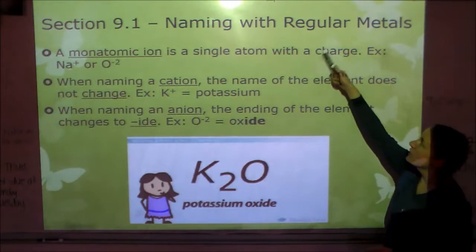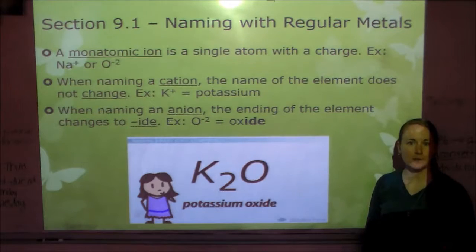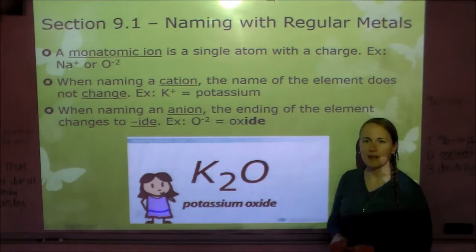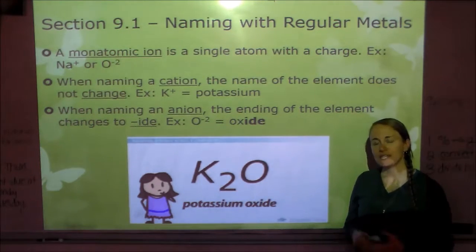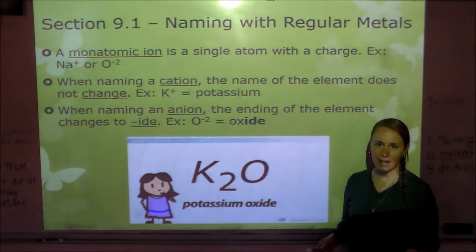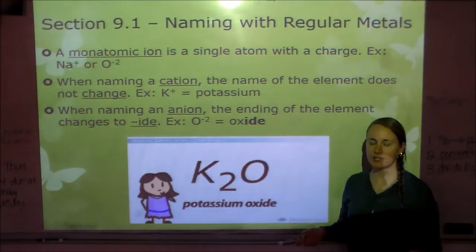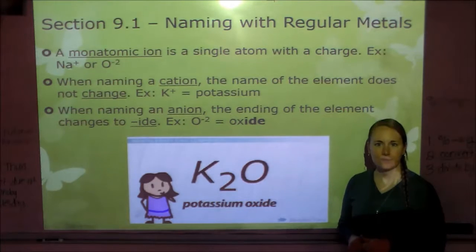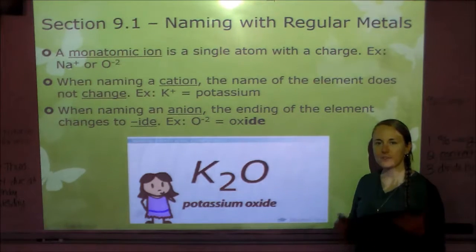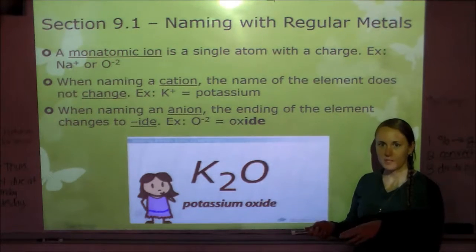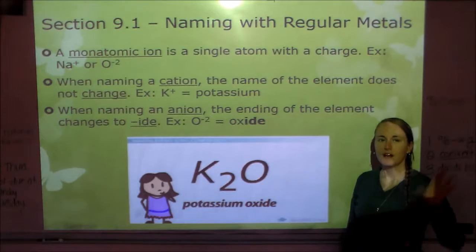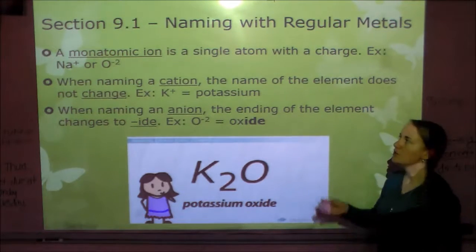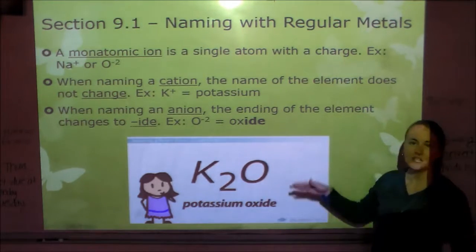Section 9.1 is all about naming compounds that start with a regular metal. A regular metal is anything in group 1 — not hydrogen, because that's not a metal — group 2, or aluminum. So if it starts with one of those elements, you are going to follow these rules.